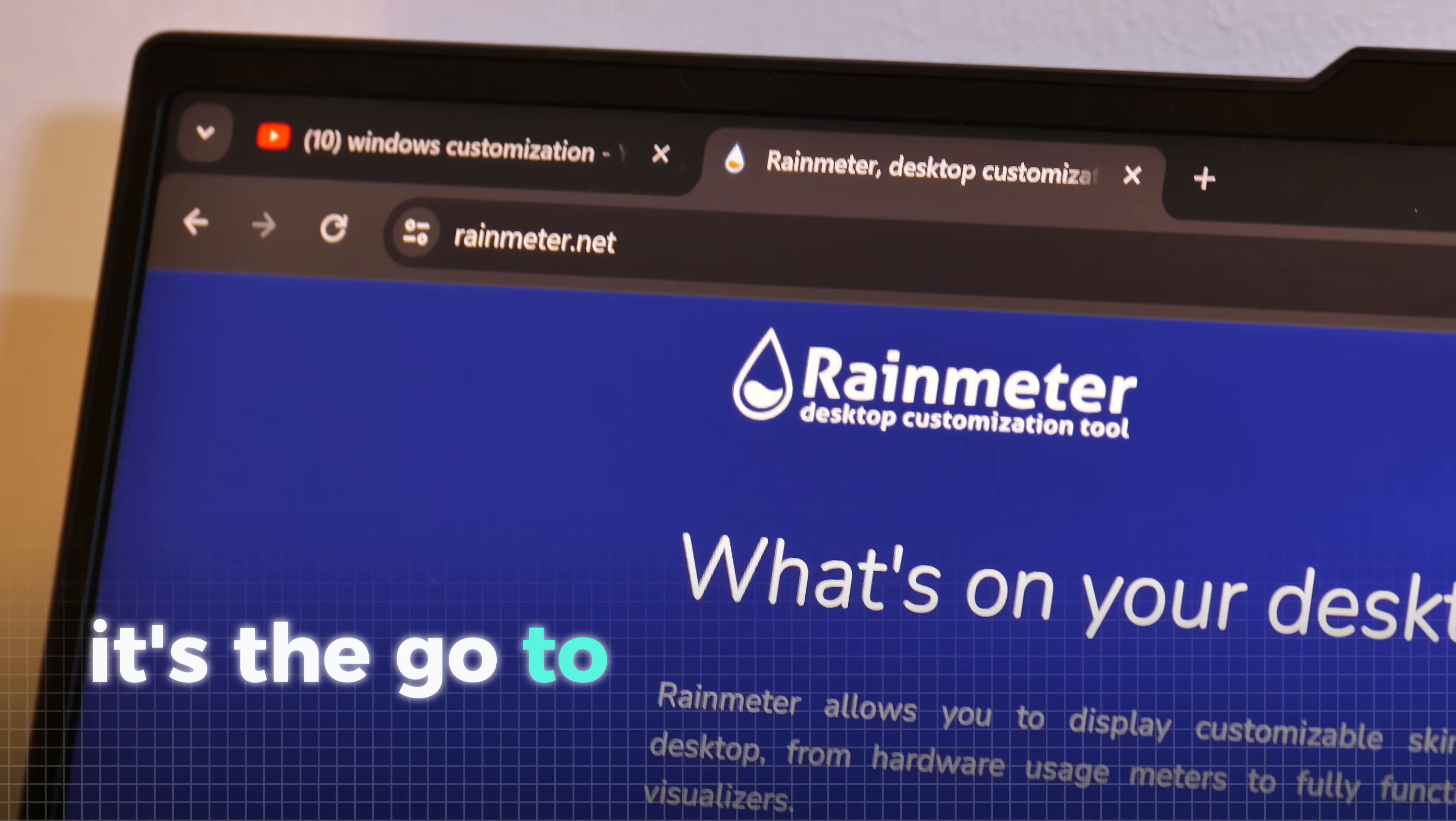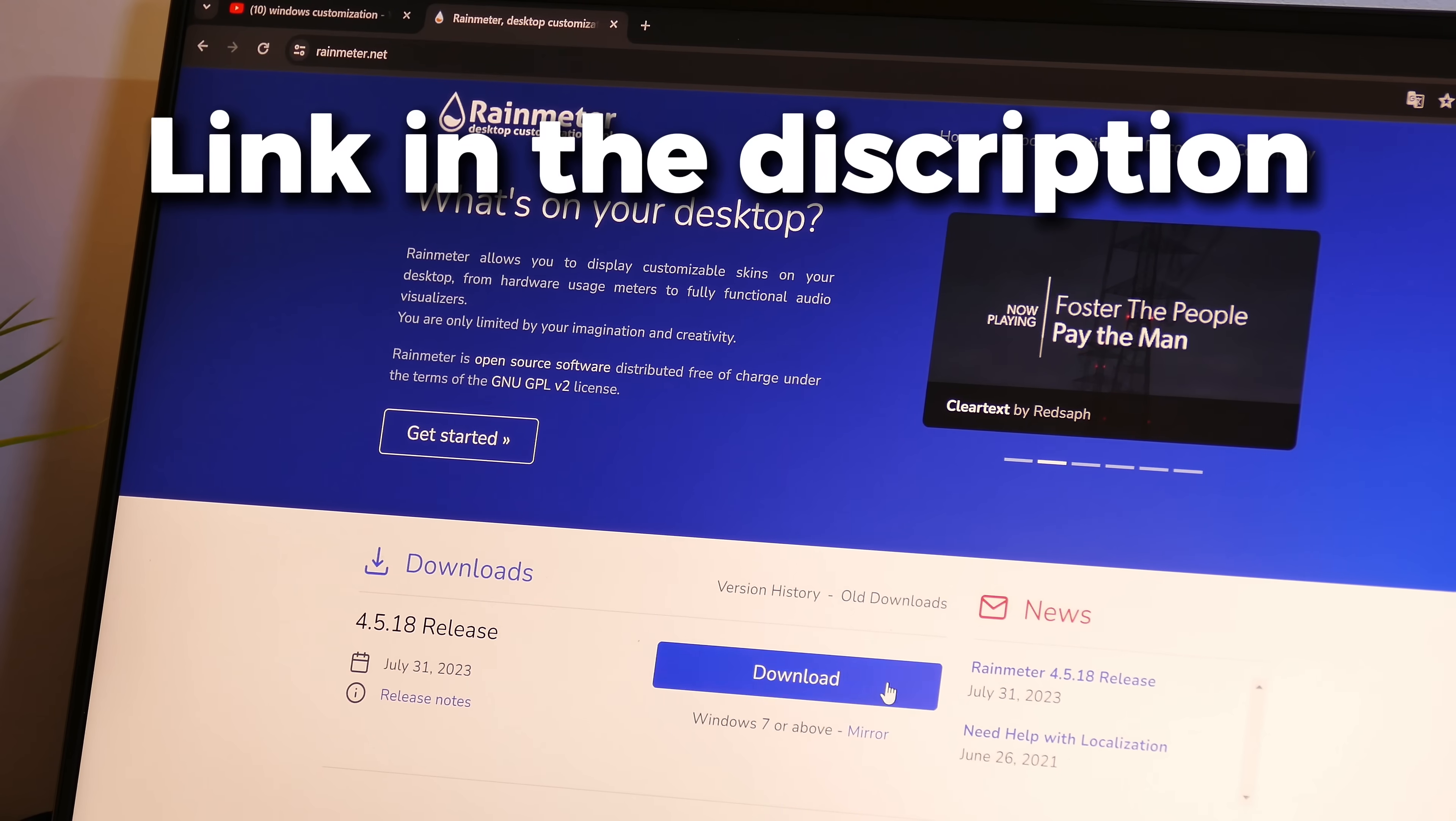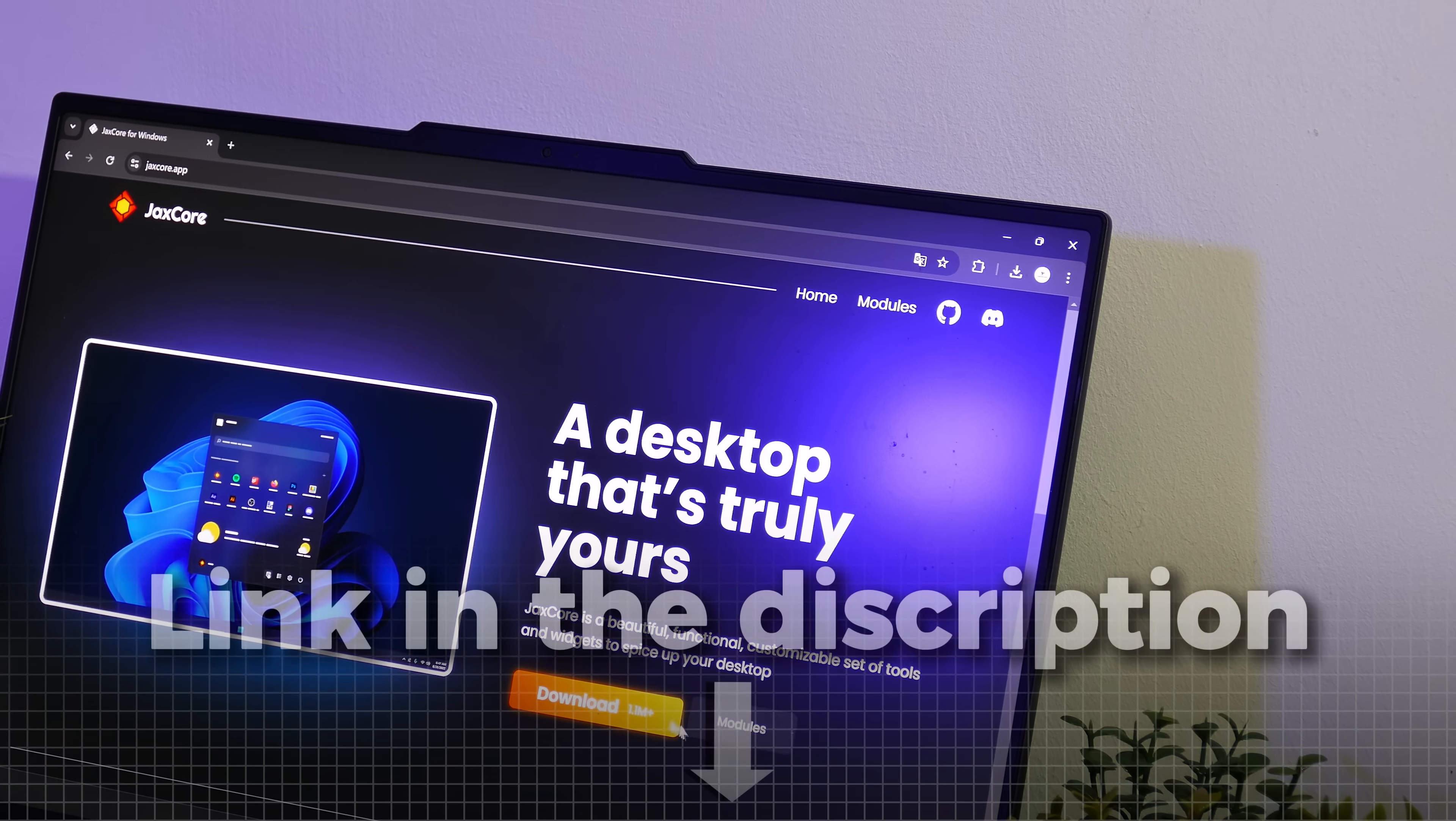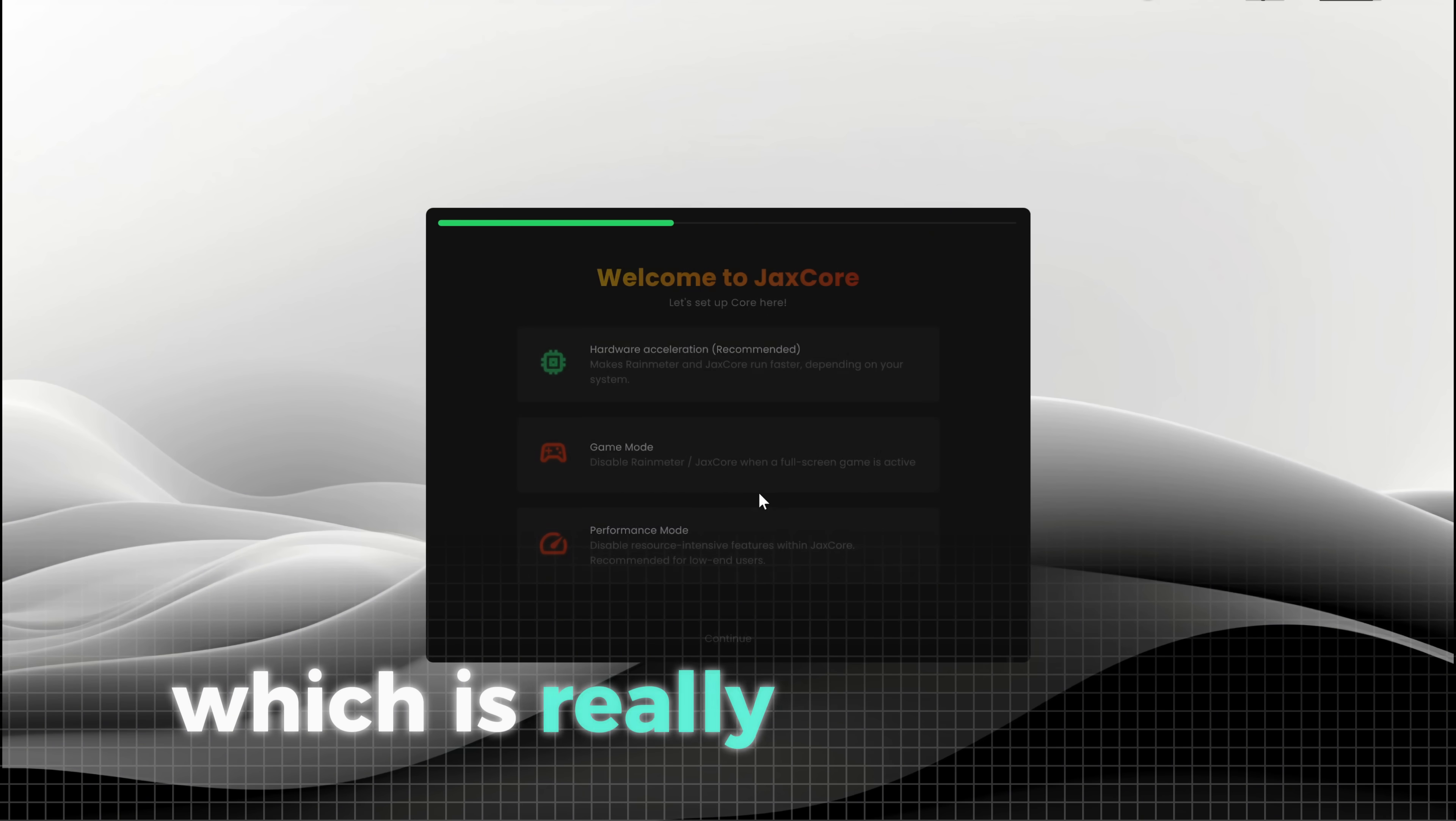Rain Meter makes it super easy to install plugins that enhance both the look and functionality of your PC. You can find the download link in the description. The first thing we'll install is the Jackscore plugin. It's a powerful tool that offers a variety of options to customize and enhance your PC. To install it, you just need to run the downloaded file and then everything will be done automatically. Now just follow through with the installation process, which is really simple.